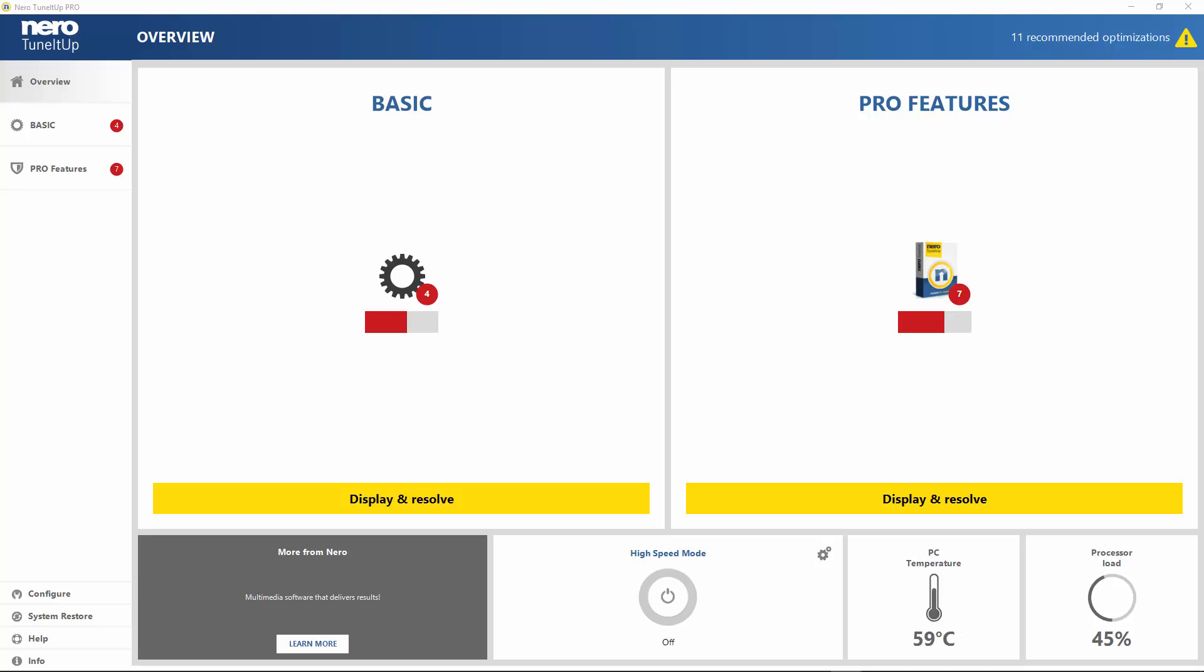Some of the functions that Tune It Up offers can be realized with Windows functions, but you will need more time and it's complicated. Tune It Up offers us all those practical functions in one interface, easy to use.